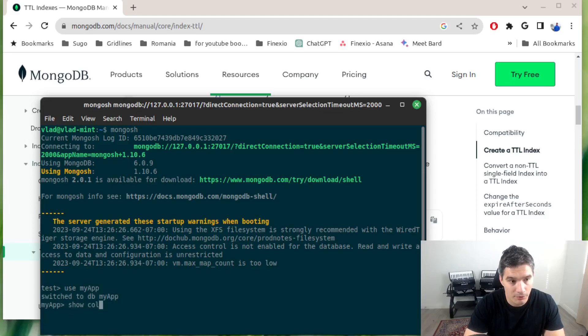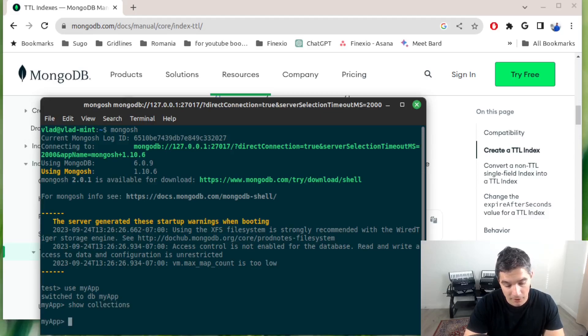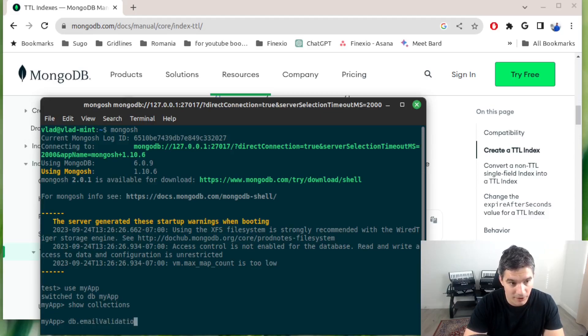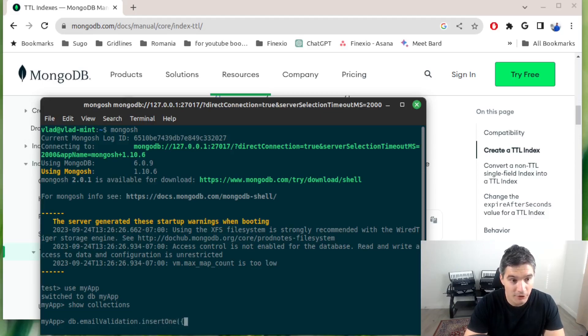I'll do a show collections just to make sure it's empty. Now I'm going to insert a document into a new collection. Let's call this one email validation. We will insert one entry.